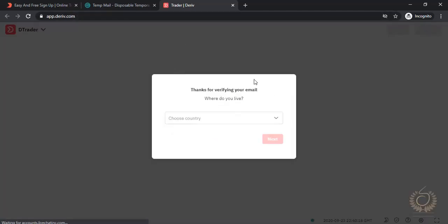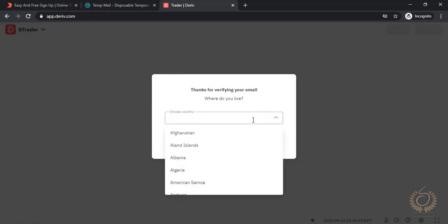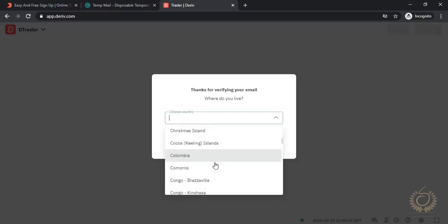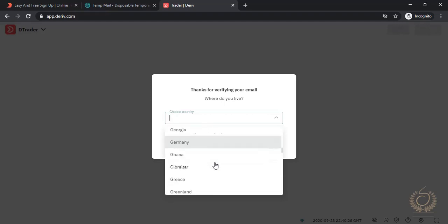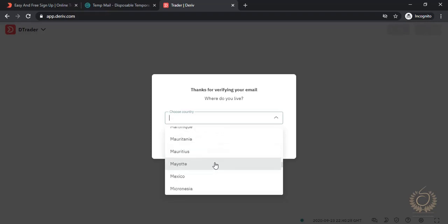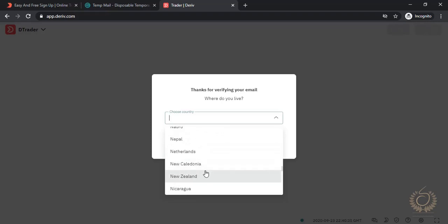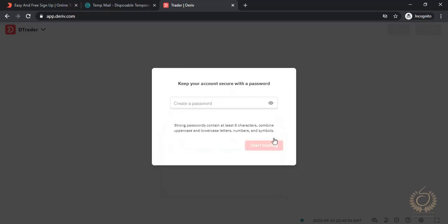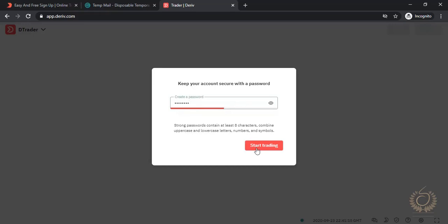Now we choose the country where we live. This randomly generated person lives in Nigeria, so we select Nigeria. Next we choose a password — our password is ready, so we input it.